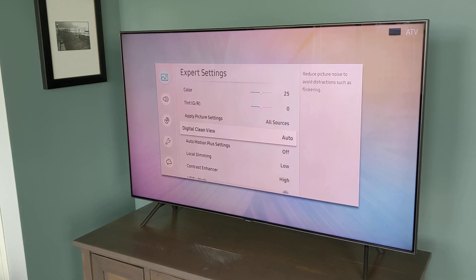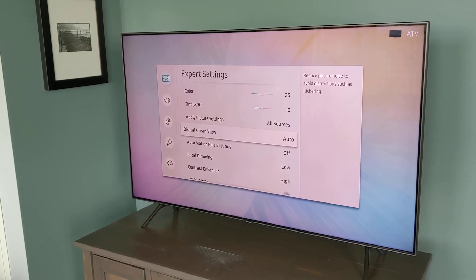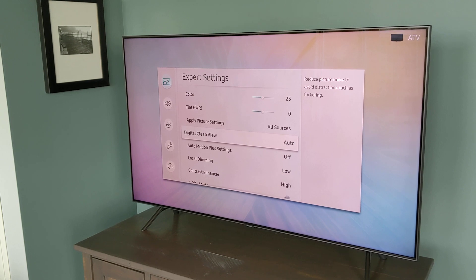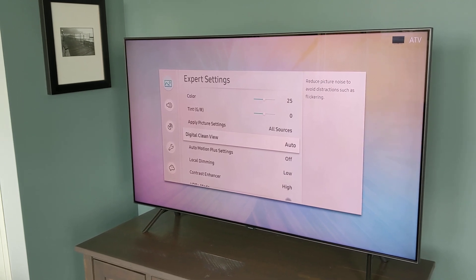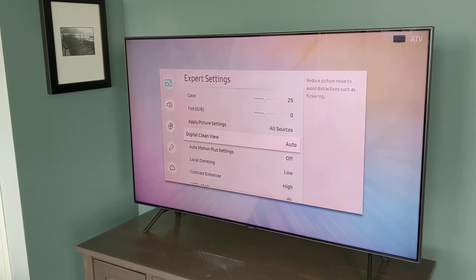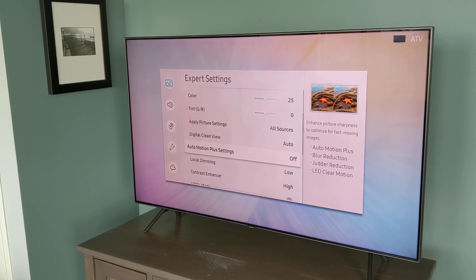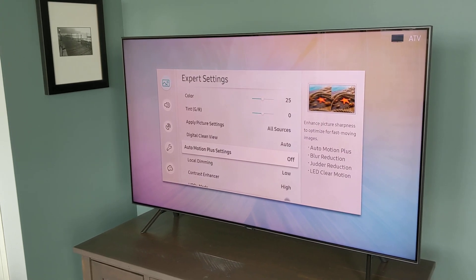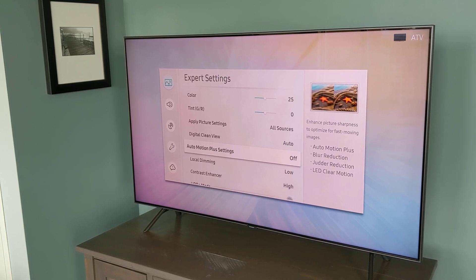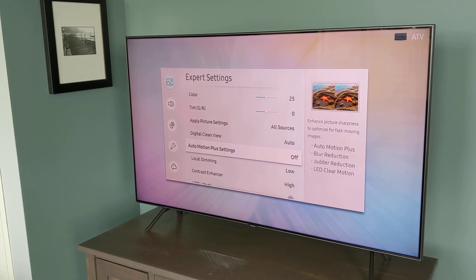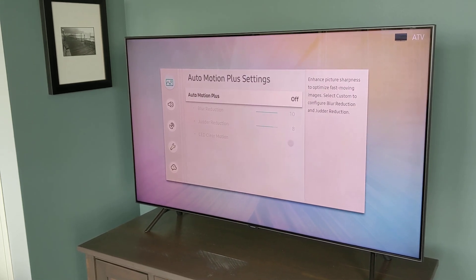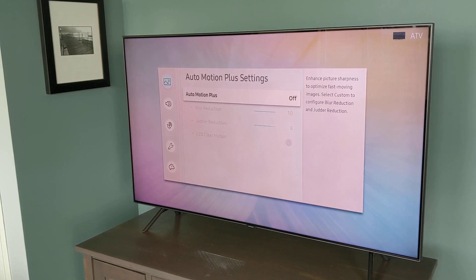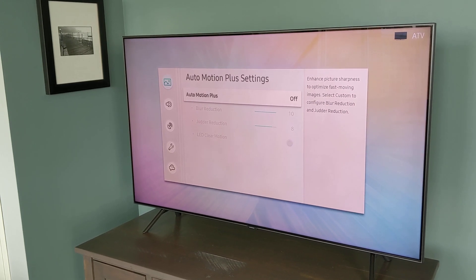And what ends up happening is you get a juddery motion effect, which can be quite distracting when you're watching. So the TV has a feature called Auto Motion Plus. And what this does is it interpolates what would happen between two frames of the image and sort of guesses what to display in those frames instead of just repeating the same frames over and over again.